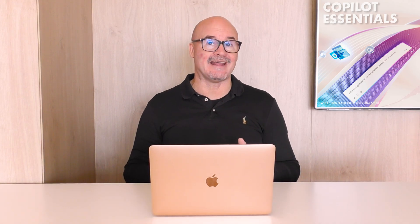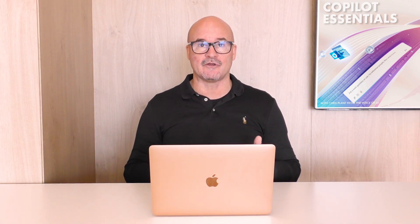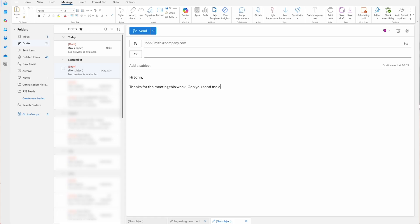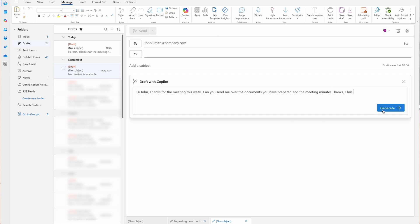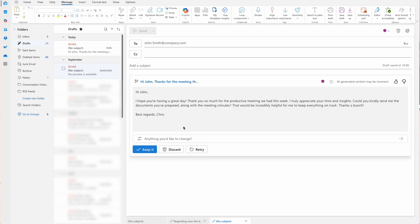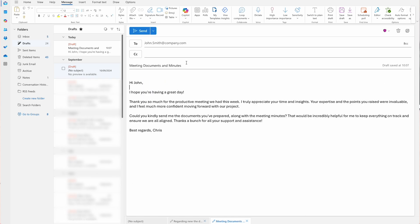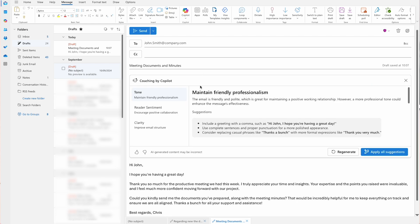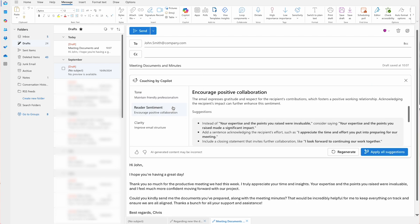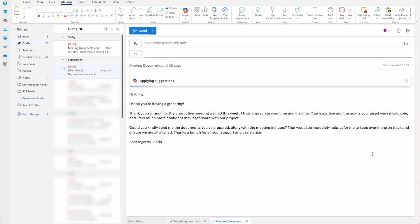Microsoft Copilot in Outlook takes email composition to a new level by offering auto-completion, clarity suggestions, and tone refinement. Whether you're responding to a colleague or sending out a formal announcement, Copilot's smart suggestions make it easy to write clear and concise messages. For instance, if you're crafting an email that needs a professional tone, Copilot can suggest rephrasing, adding formalities, or even making the message more concise — all with just a few clicks.